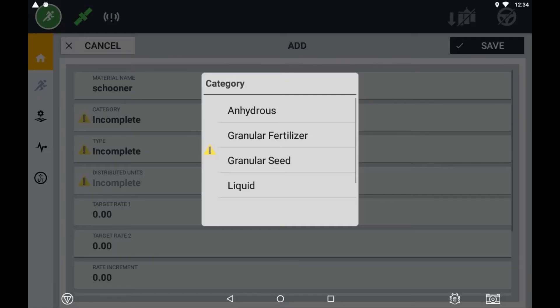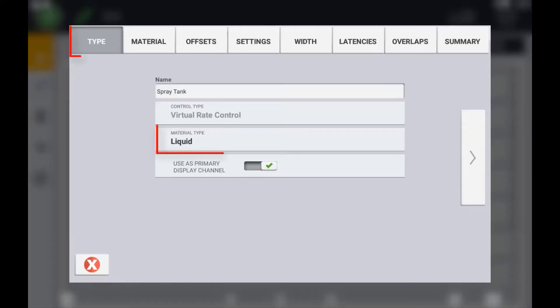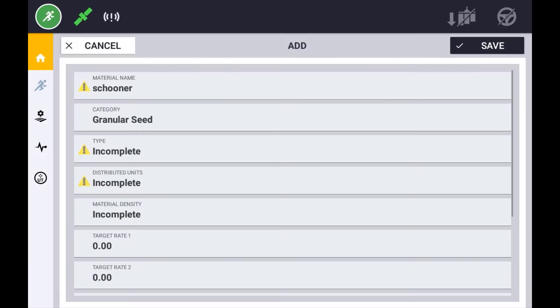The category allocation will predetermine the availability of this material depending on the application control channel setup. For example, a control channel setup for a granular fertilizer will not have the options of assigning a liquid or a row crop seed or anhydrous.